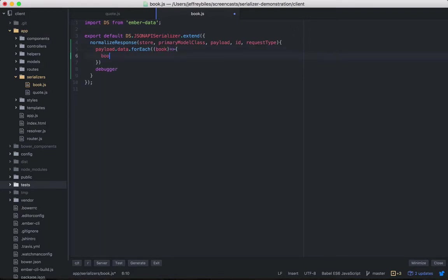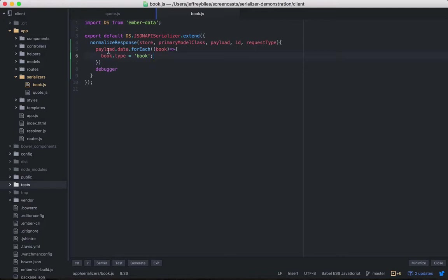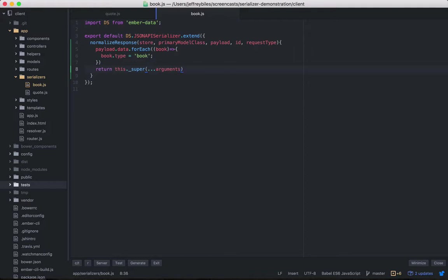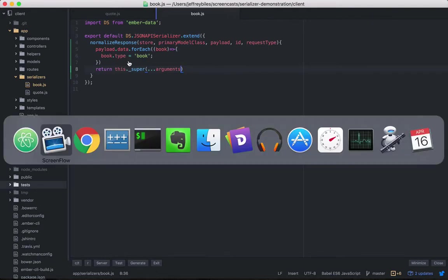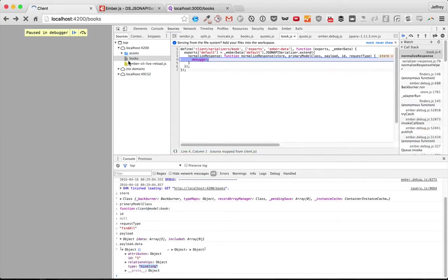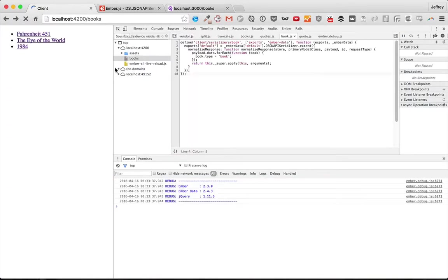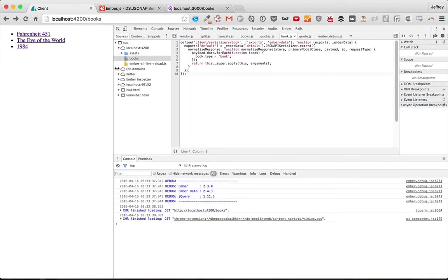We'll do book.type equals book. So that'll loop through and it'll change our payload. Then we can go ahead and make sure to return super and give it the splatted arguments, and that will include the updated payload. We need to reload this, and then we can see it working. Great job.